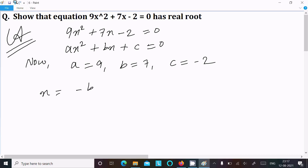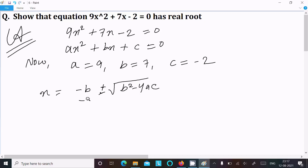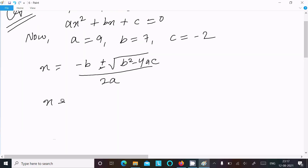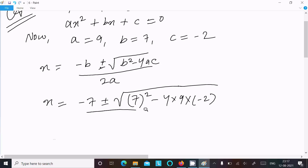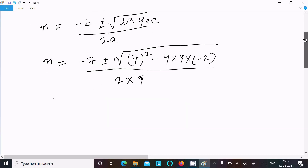Now I am going to find the value of x. The quadratic formula is: x = (-b ± √(b² - 4ac)) / 2a. Substituting: x = (-7 ± √(7² - 4 × 9 × (-2))) / (2 × 9).